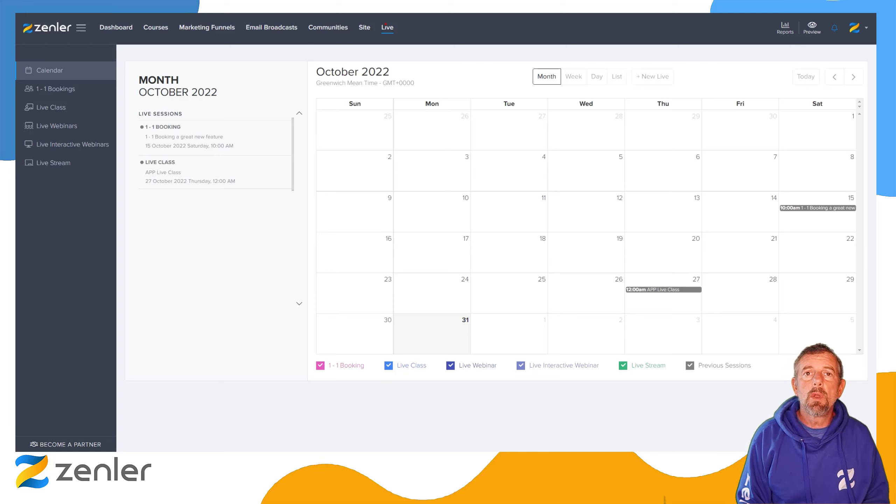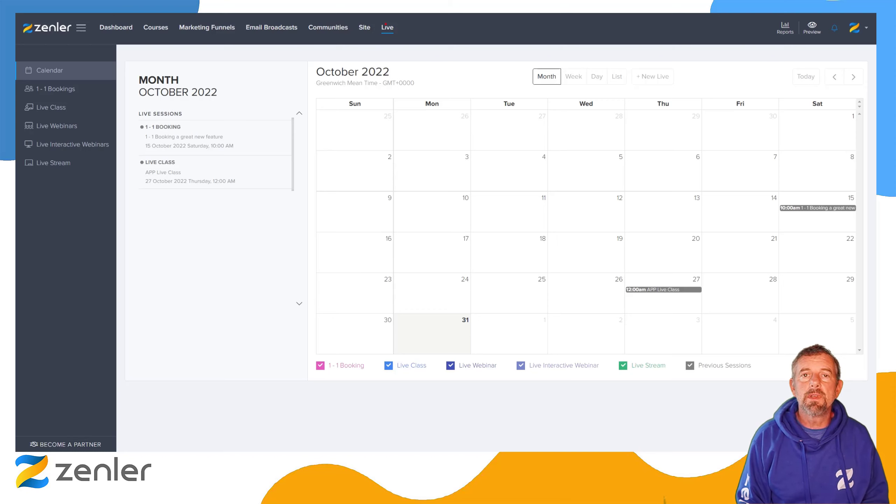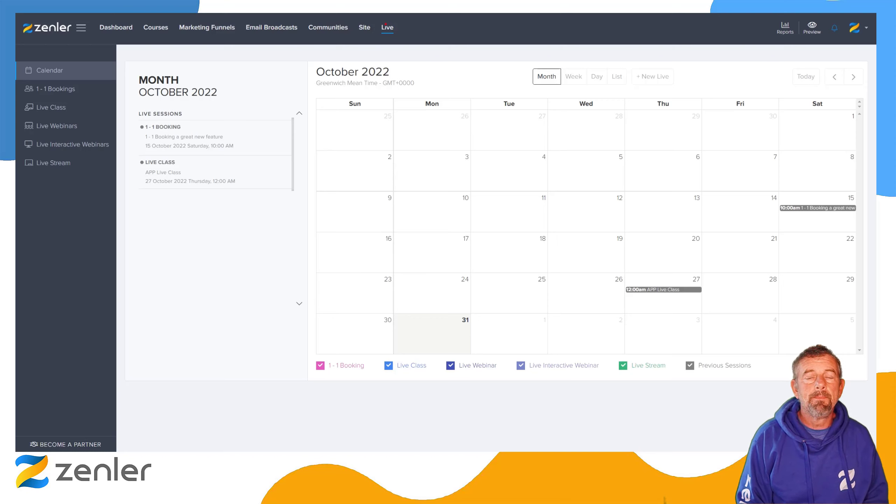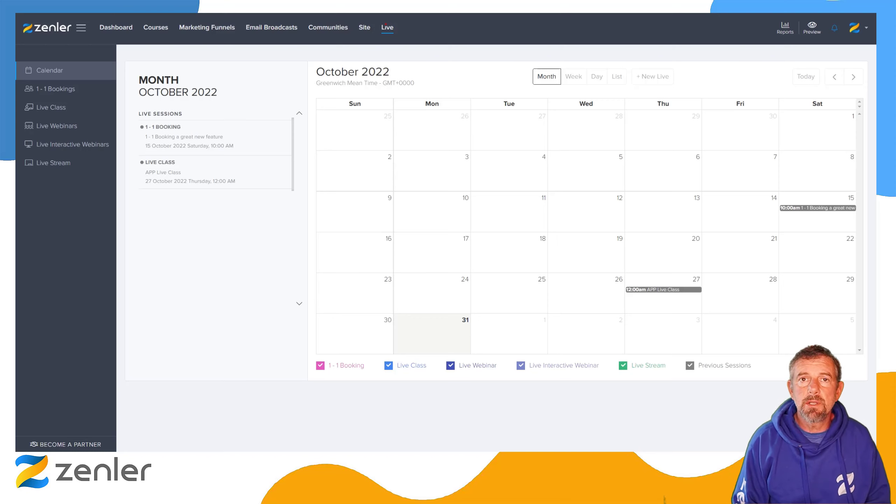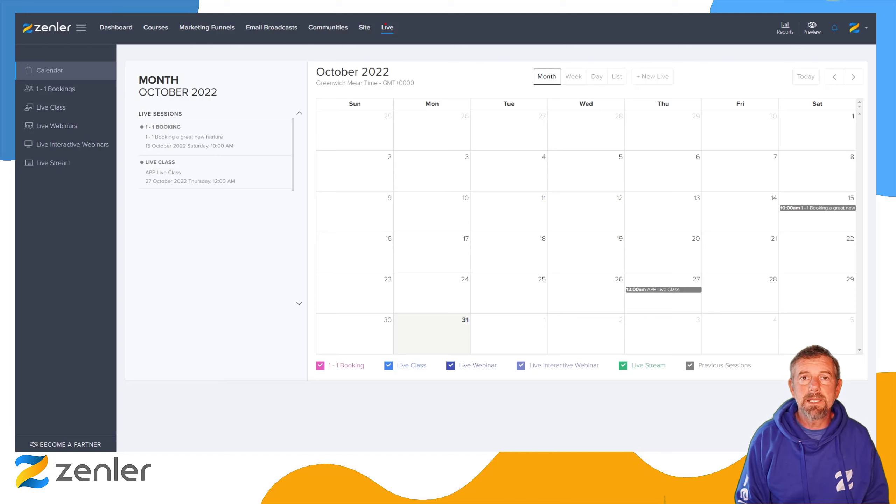You guys are asking for a way to automatically record when you start live. So we have added this feature. Just to note, by default it is turned on. As soon as you start the Zoom session, it will be automatically recorded to the cloud.